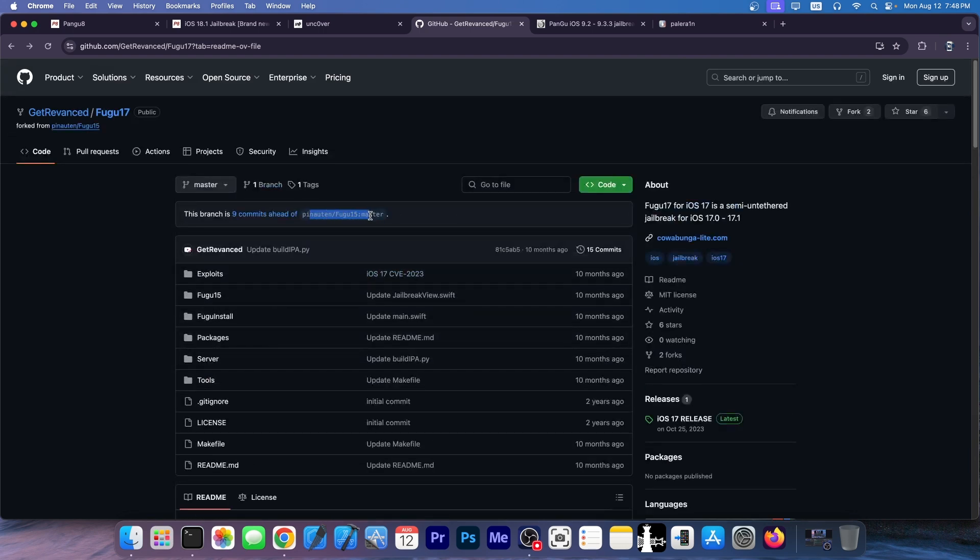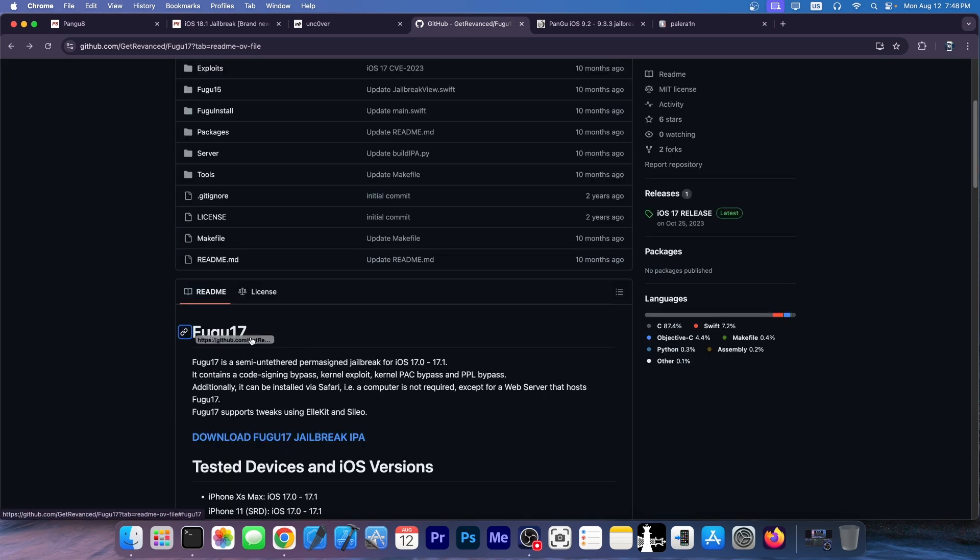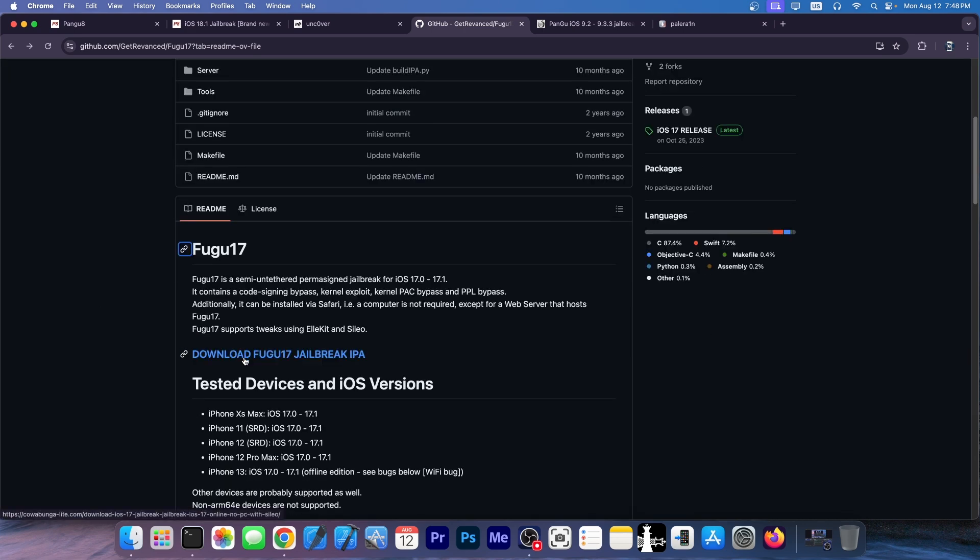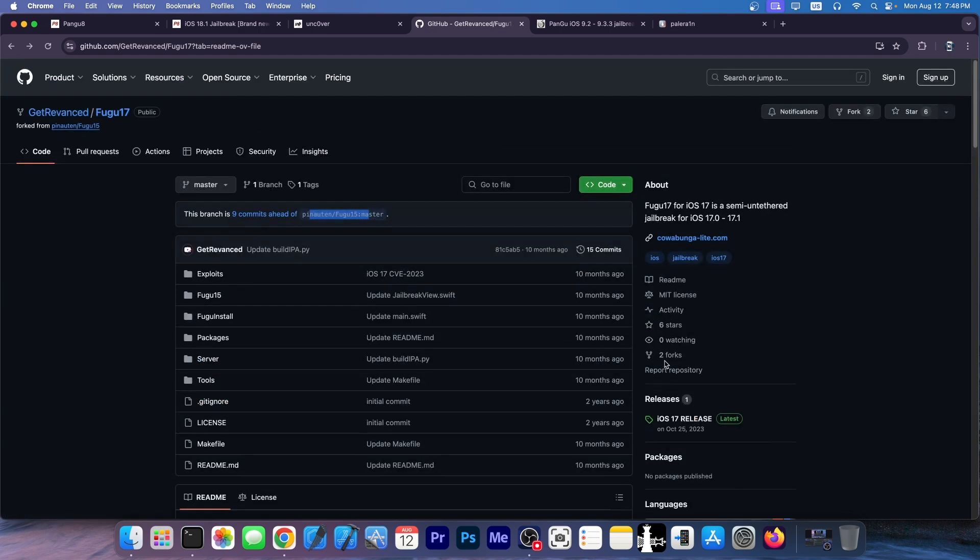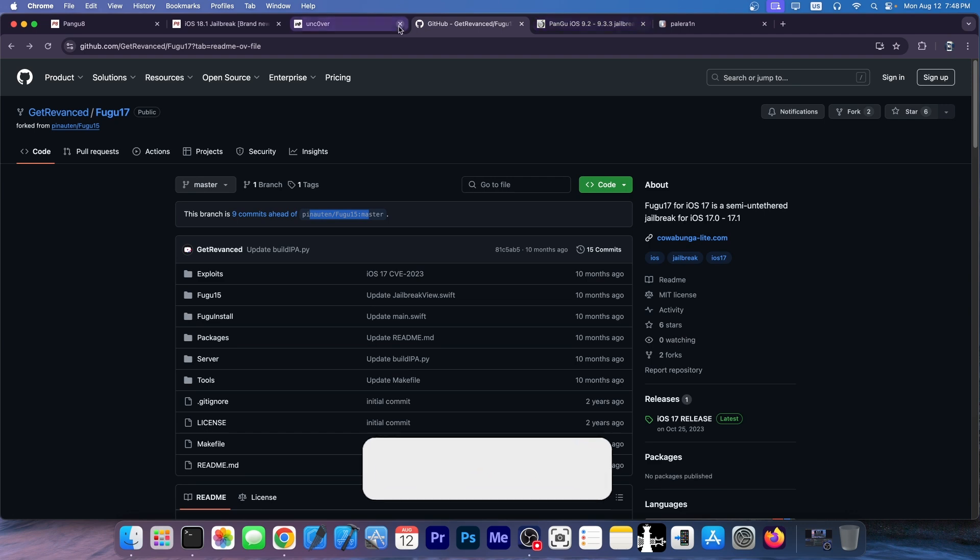As you can see over here, the real developer of Fugu, and changed the version in here to be Fugu 17. And if you click the download button, it goes to cowabungalight.com, which is another fake website. So definitely do not bother. Another fake this one as well.